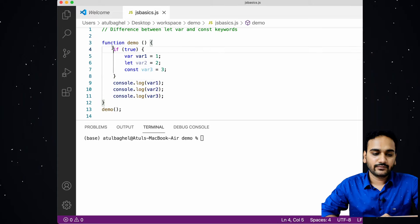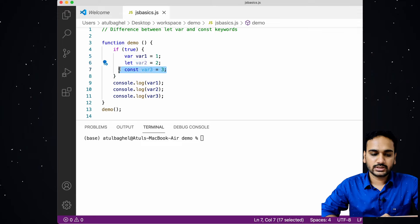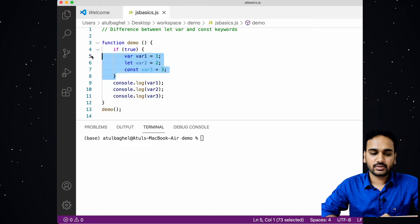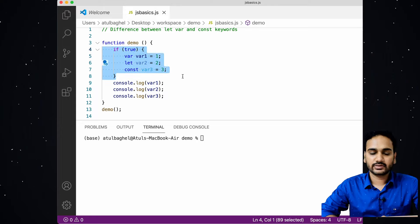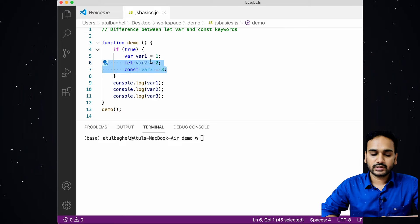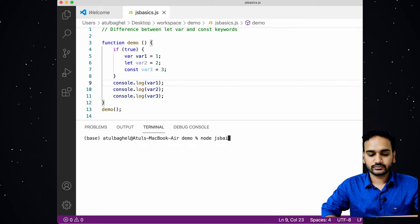Let's understand this with some code. We have a demo function with an if-block, and inside that block we have declared three variables: one with the var keyword, one with the let keyword, and one with the const keyword. We then try to print these three variables outside this block. Since var is function-scoped, variable one would be accessible outside the if-block, while variable two and variable three, declared with let and const, are block-scoped and cannot be accessed outside the block.